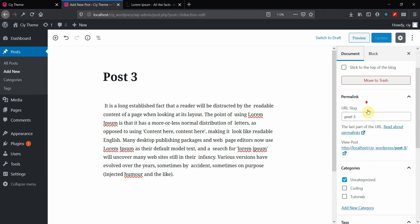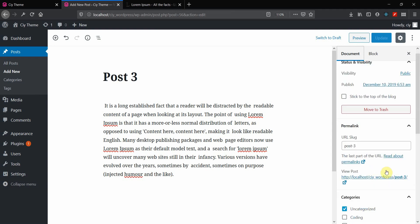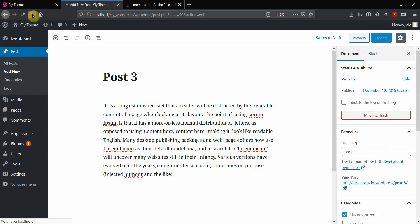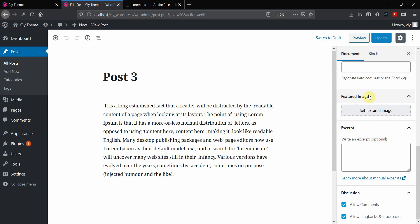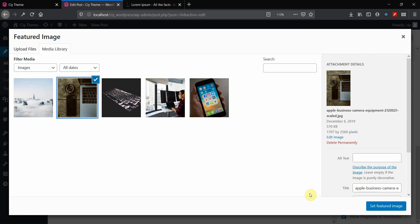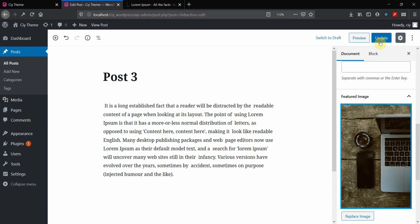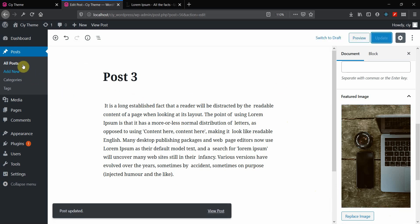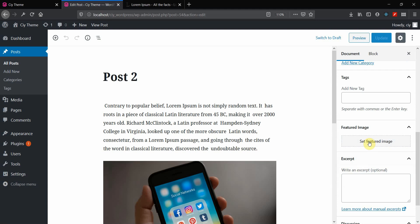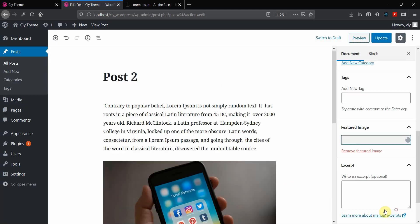Going back to the post in the back end and refreshing, we now have a 'Featured Image' section. Let's set featured images for our posts — choosing an image from the media library for Post Three, then updating. Doing the same for Post Two — set featured image and update.